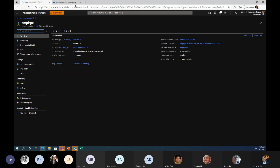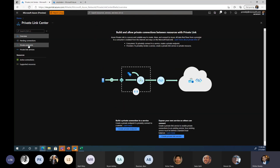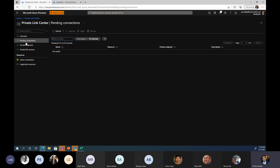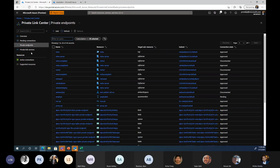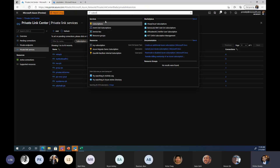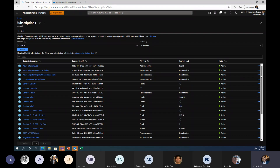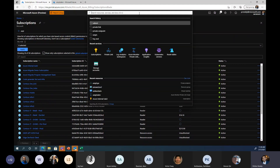Now you see it says 'pending.' The last step is you have to approve it. Go to private link pending connections and approve it. The reason I have to approve it is the workspace was in a different subscription than my VM, so I have to go to my other subscription and approve it from there. This inadvertently shows you: you can have a workspace in a separate subscription from your VM, which is great when you have a centralized logging system.